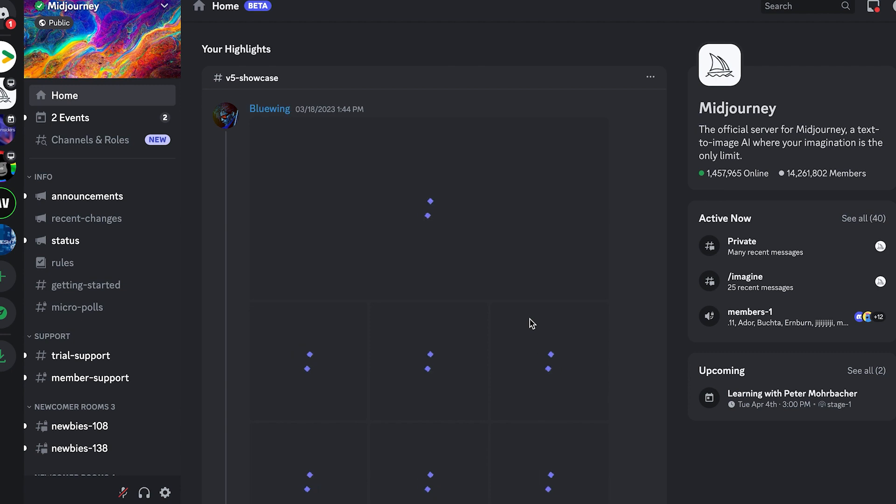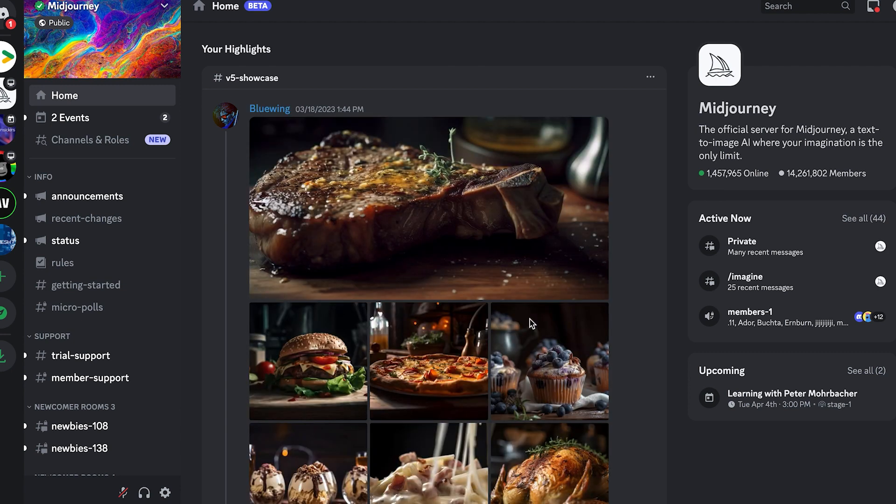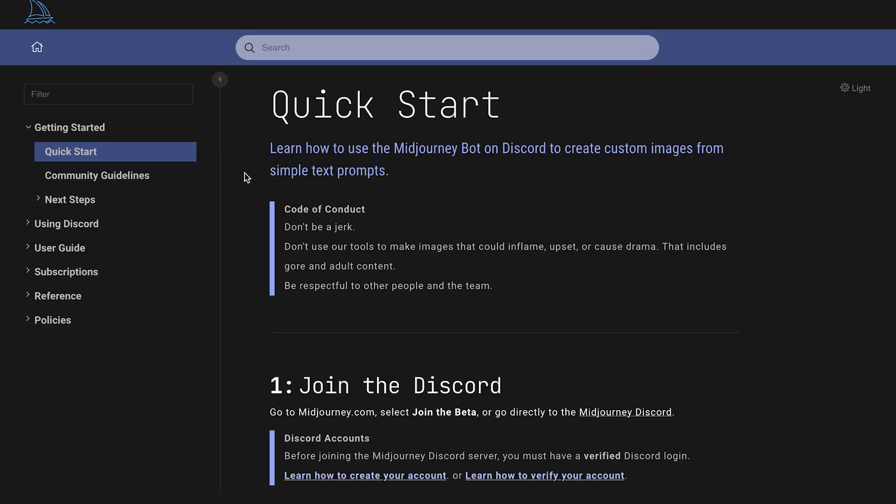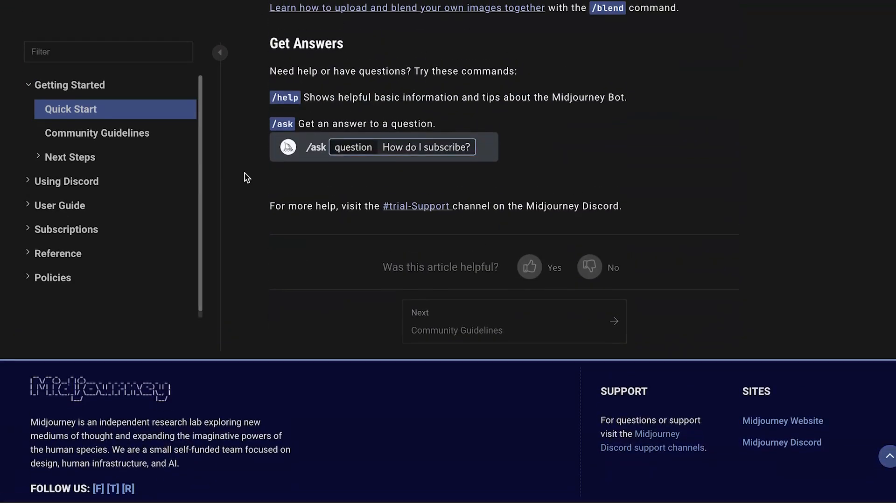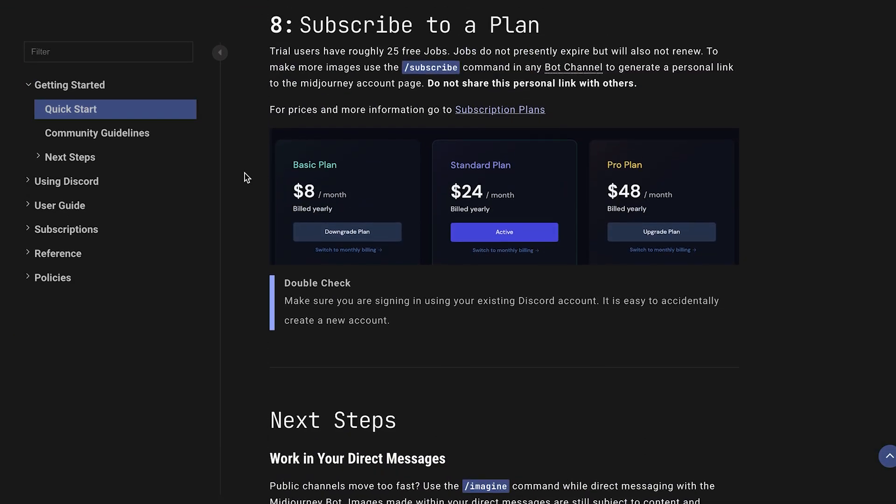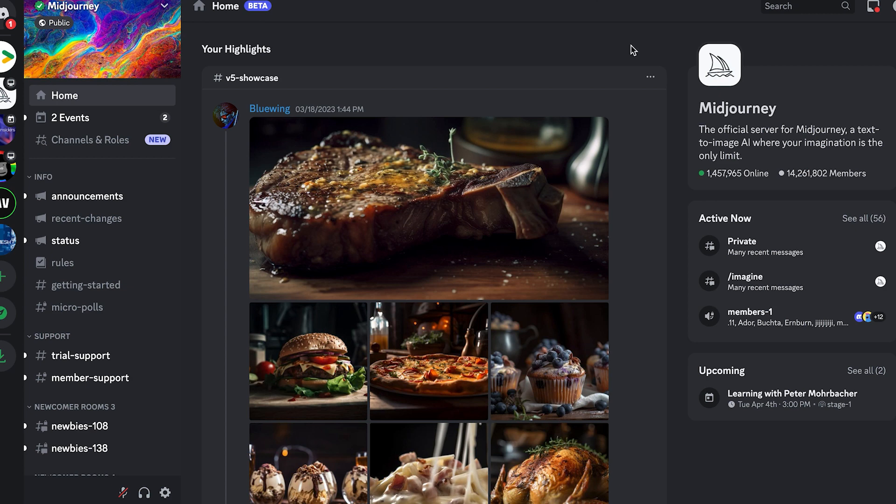Midjourney actually did have a free trial, however they no longer offer it. So they do have a price plan, which is at least $10 per month. Here they show you it's a month, but that's based on a yearly billing cycle.